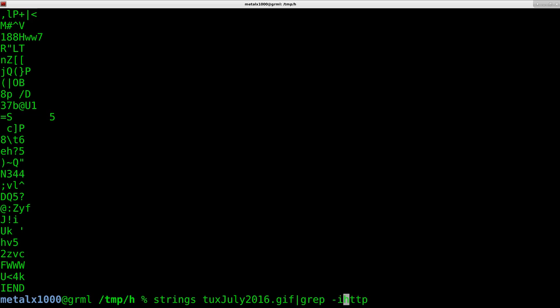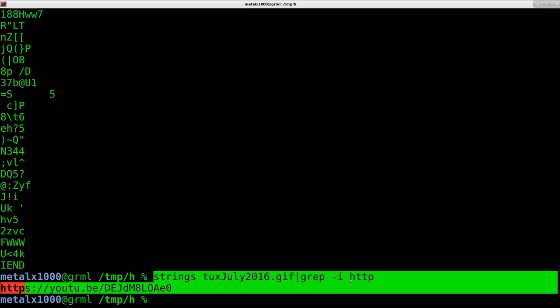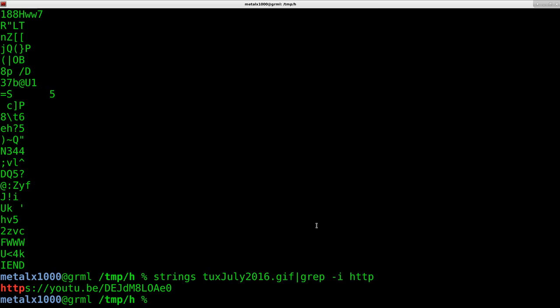that would be capital or lowercase the way I wrote it, we'll just say dash I to ignore case sensitivity. And there is our URL. That's it—just download it and find the text hidden in it.